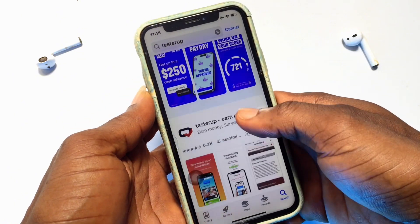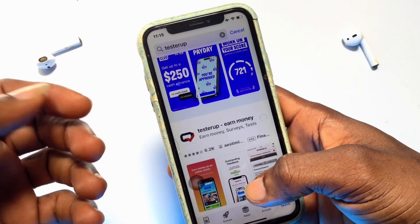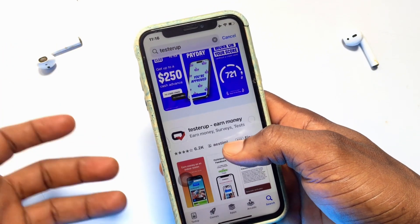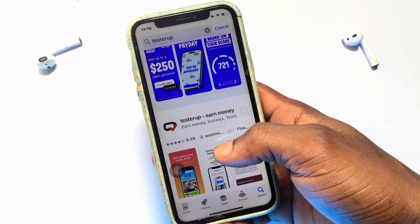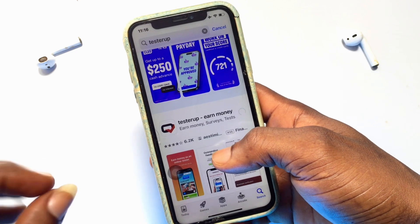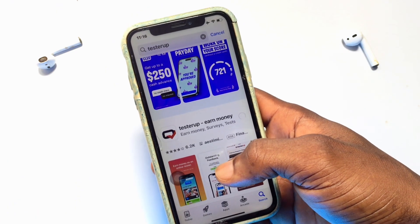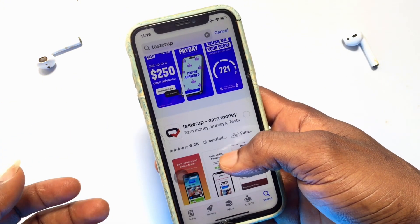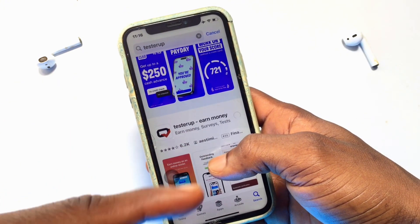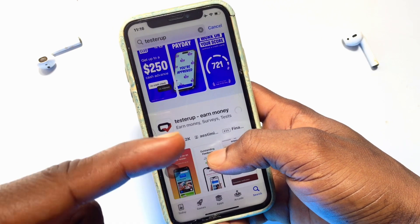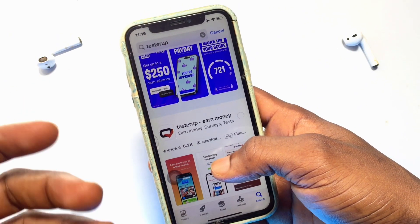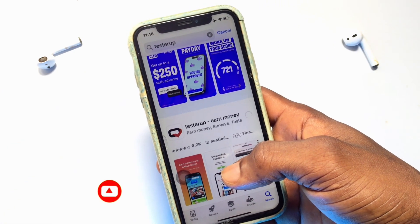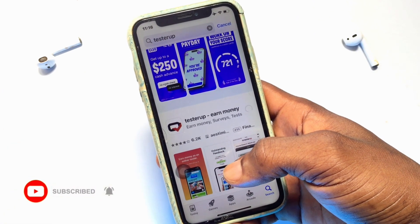There you have it — the Tester App, which I could not originally find on my iPhone device, is now clearly showing up, and I can go ahead and have it installed. This was a step-by-step guide on how you can install applications which are not originally available in your country. As you can see, Tester App is being installed. Thank you for your time — if you enjoyed, please subscribe for more lessons.